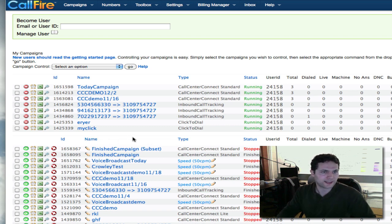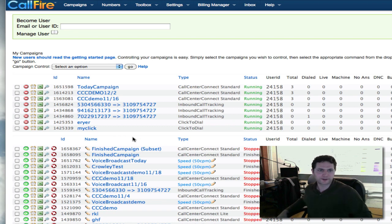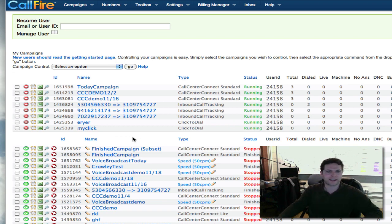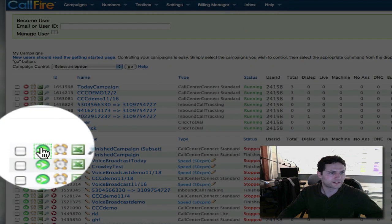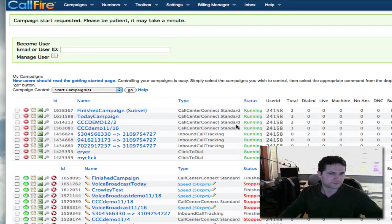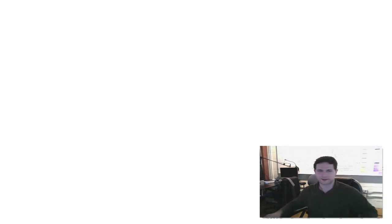That's how you create a subset campaign. Now we can start this campaign. You'll see the status has stopped. Now I can start this. Now it's running and I can log into it just like the other campaign.